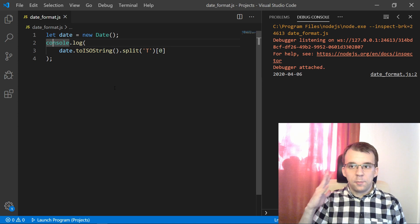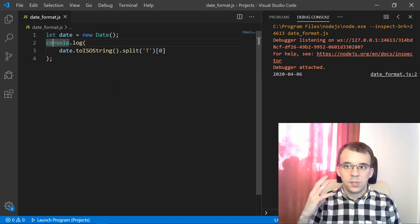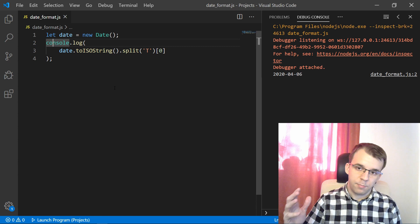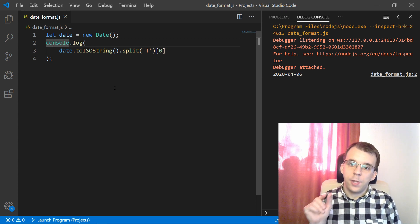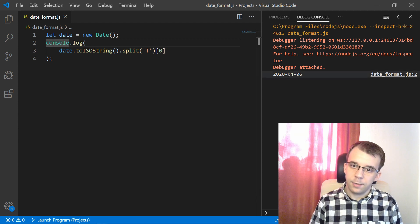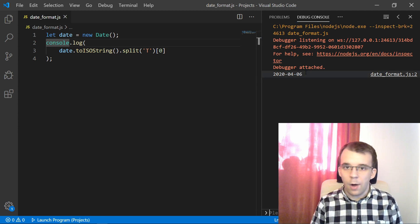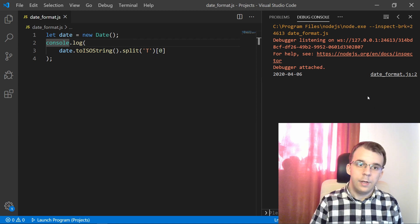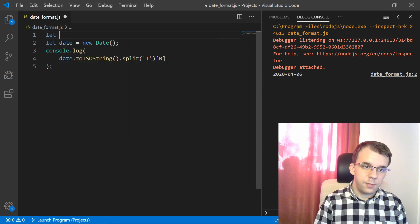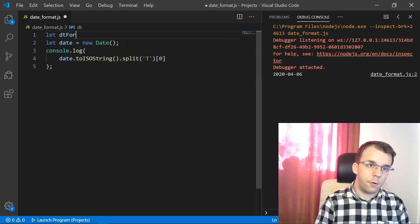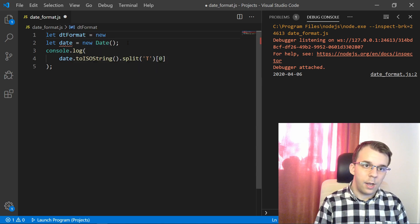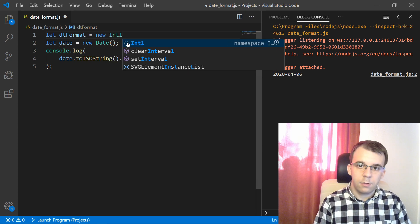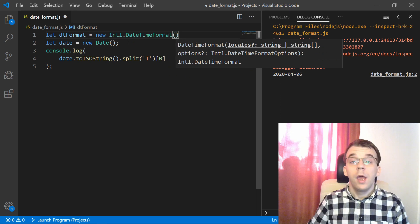Now, if you want more customizations than this, you're going to have to use the date time format object that is going to allow you to actually print on the screen in whatever way you want to print the year, the month, the day, the hour, the time zone, even everything else. To use it, you just say let dtFormat from date time format.